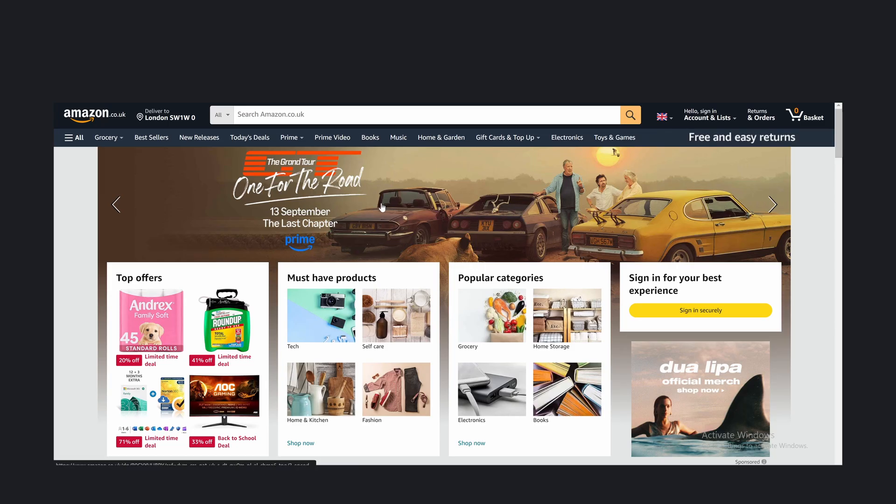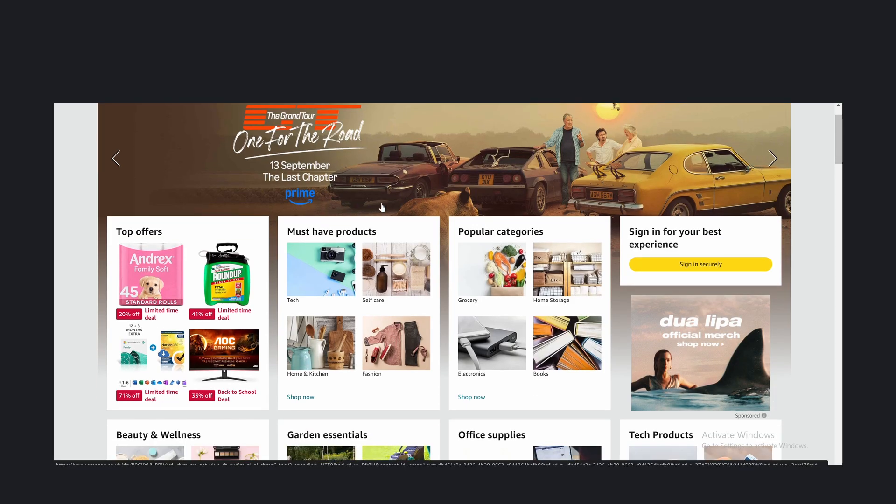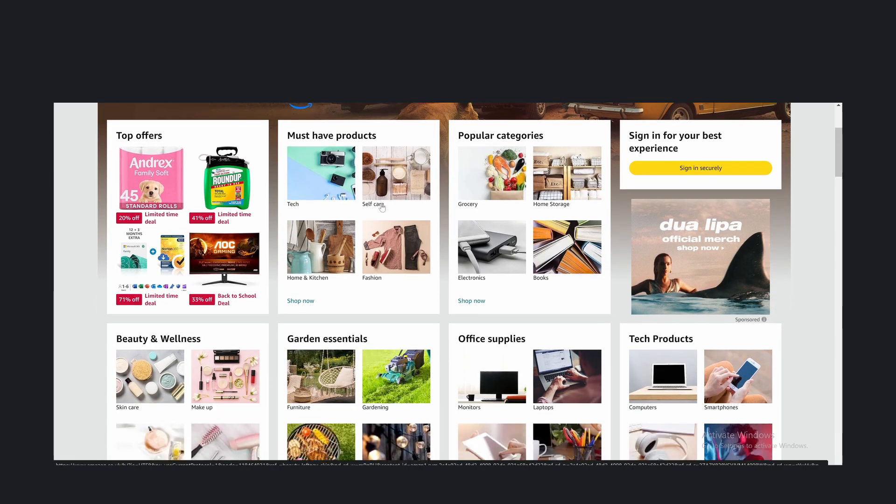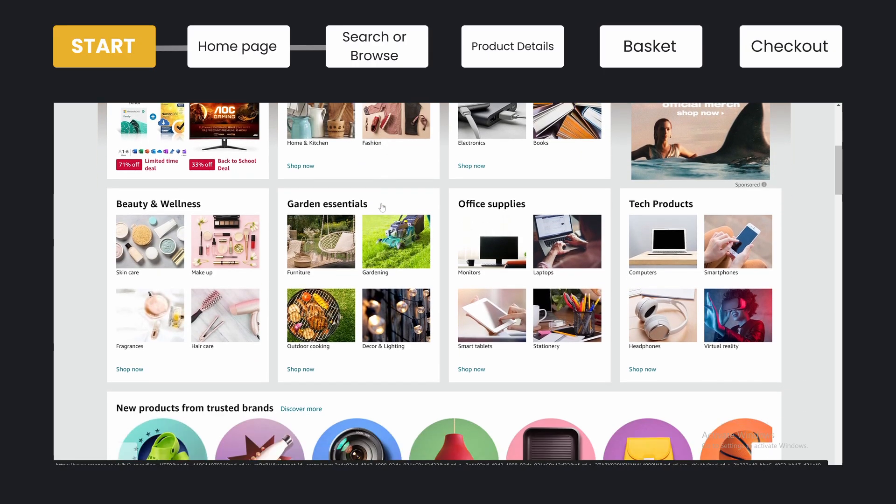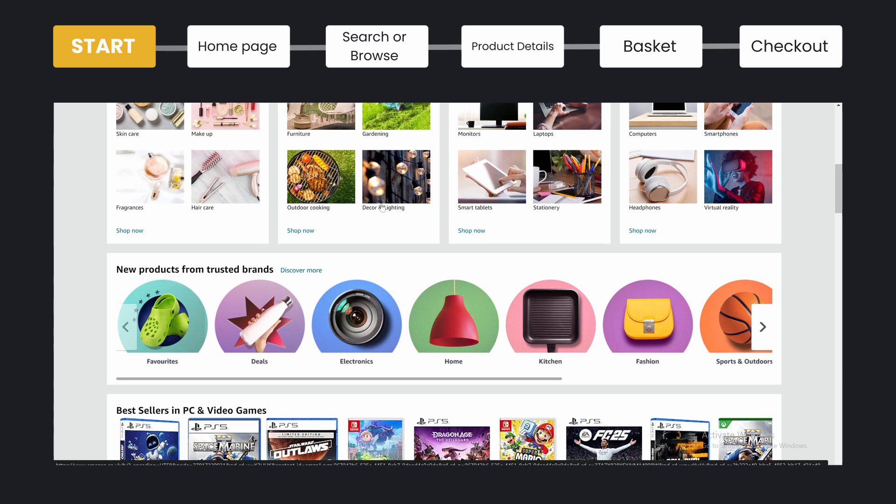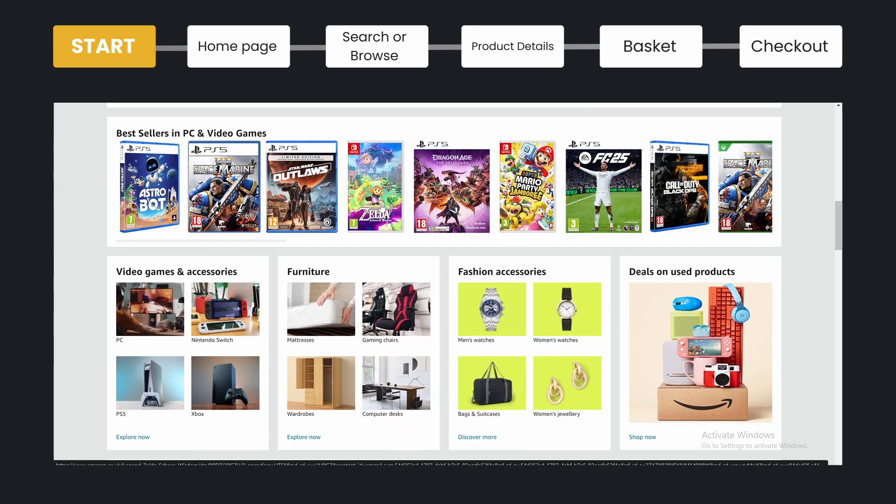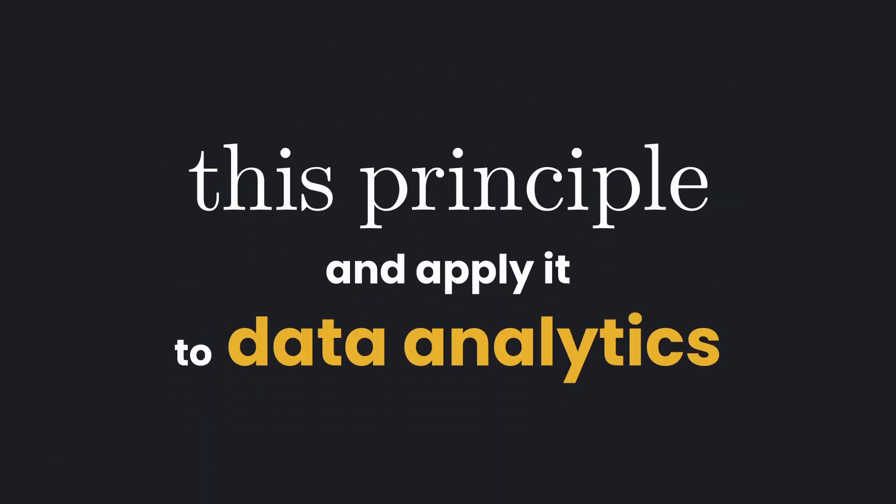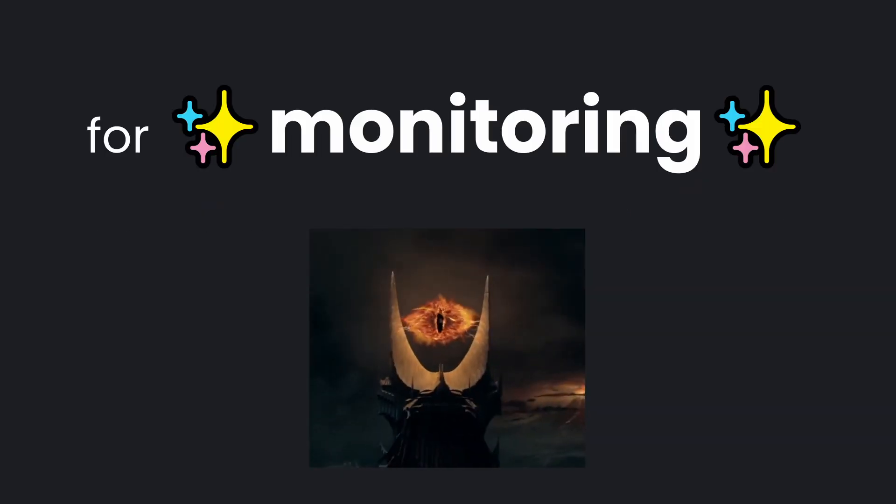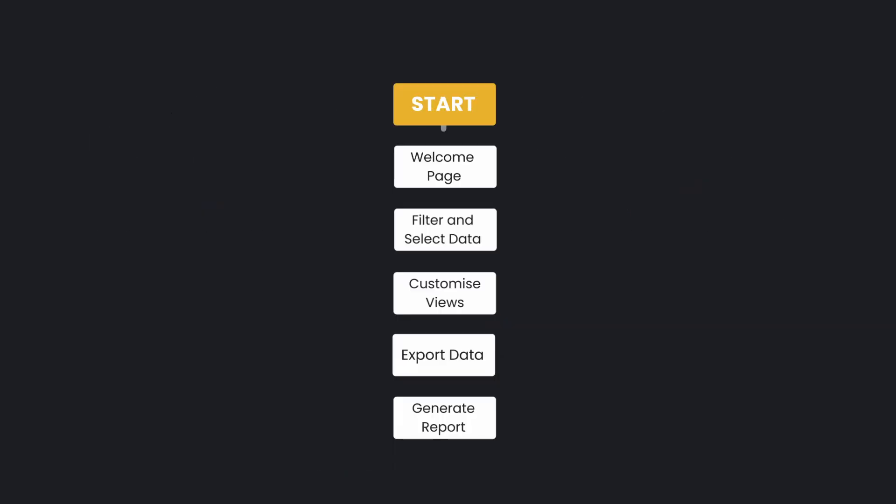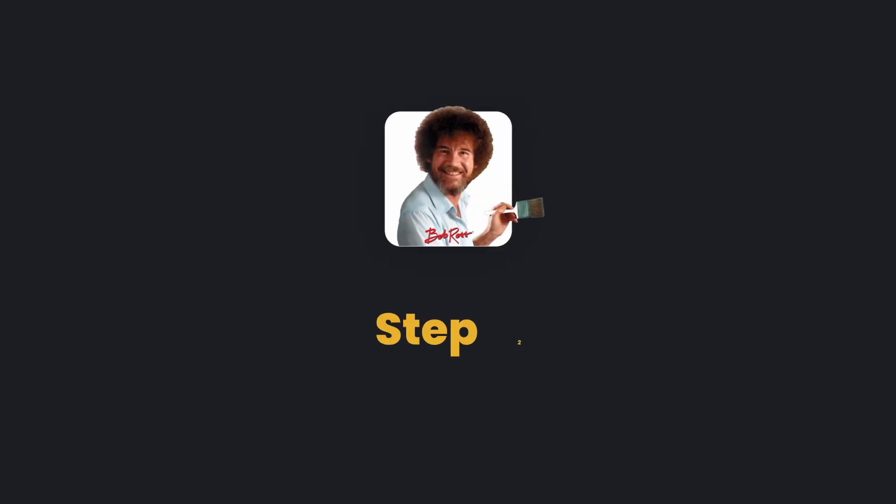Take for example, an e-commerce site. A user pretty much just wants to browse for products and then pay for those products and order them. So if we take this principle and apply it to data analytics, a stakeholder will most often need a dashboard just for monitoring purposes. They may also need the ability to filter and drill down into the data.